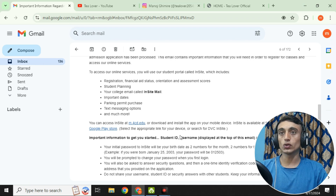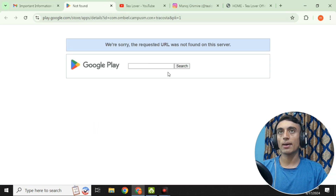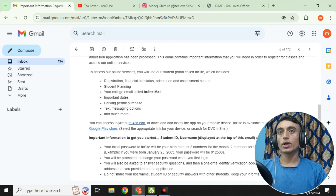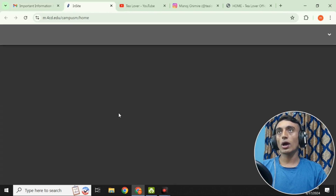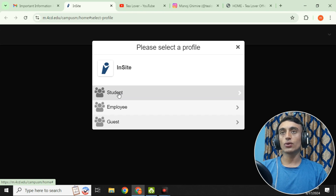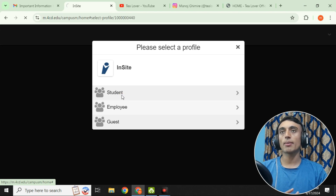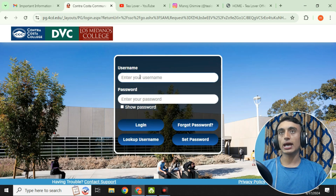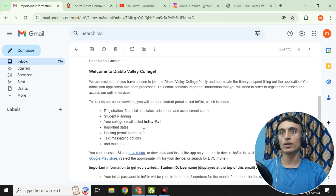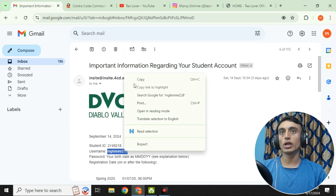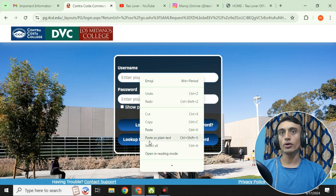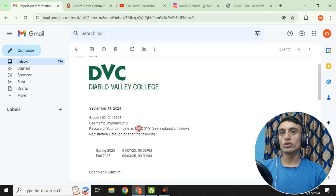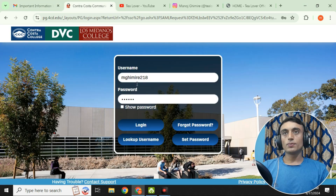To activate your edu mail, click on the activation link. If you are on mobile, there is also an application available on the Google Play Store. Otherwise, go to m.4cd.edu — this is the official mail portal of Diablo Valley College — and create or access your account. Here you will find three options: student, employee, and guest. Select student. Then you'll be prompted for a username and password — go to your mail and copy the username, for example m-281, and paste it in.